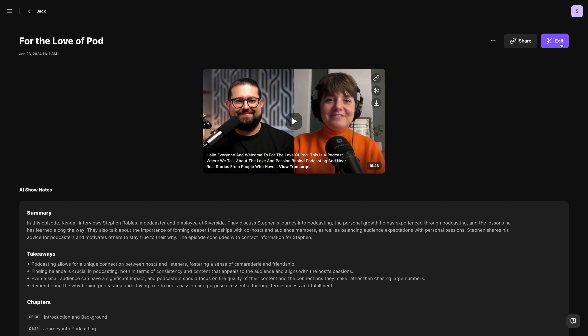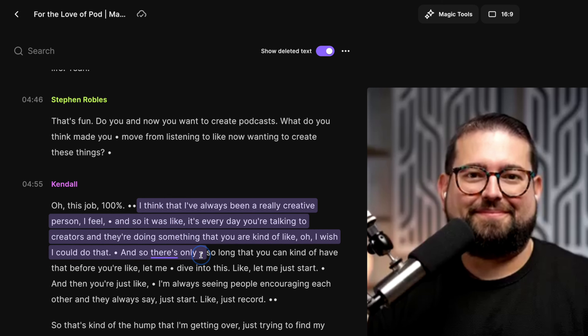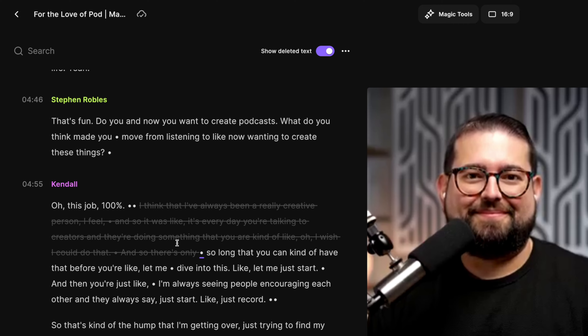Even more magic happens when we jump into the Riverside editor. I'll click the Edit button in the top right corner of my recording and then click Create New Edit. The Riverside editor automatically puts you and any remote guests side by side in high quality video. To edit the content, I can select text here in the transcript of the recording, click Delete, and now I've edited the video and audio — making this accessible to pretty much anyone on your team.